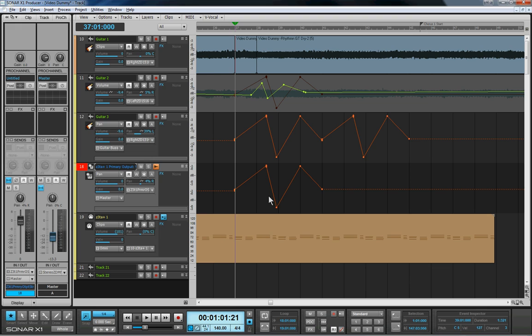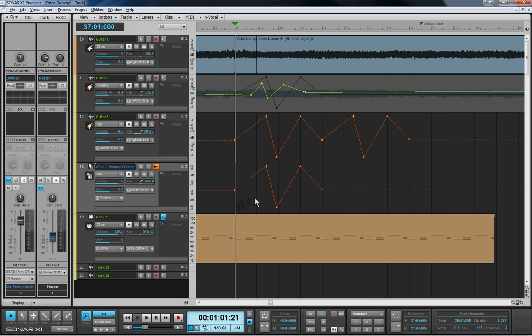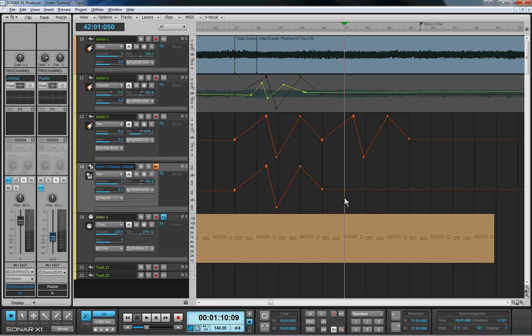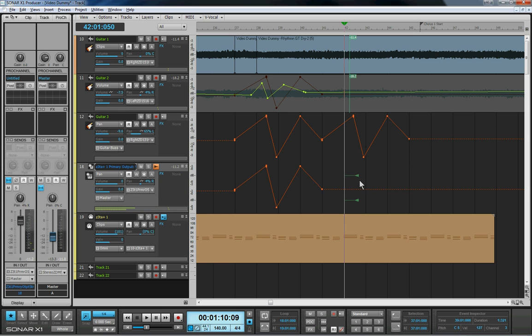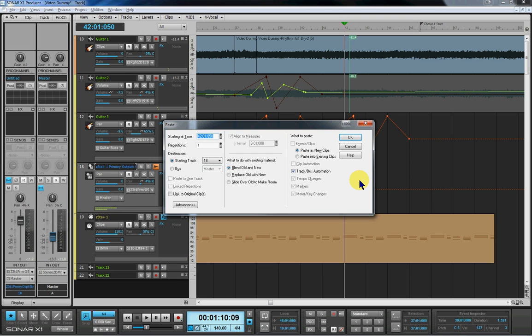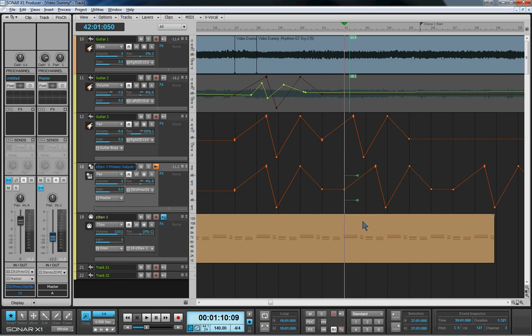Now as far as I'm aware, there isn't any bugginess at all with volume envelopes on the synth tracks. So if I wanted to highlight that and control copy, and then put it a bit further down, say in a bar's time, and if I now press Alt+Control+V and increase the repetitions to two and click on OK, as you can see, that has pasted as expected.